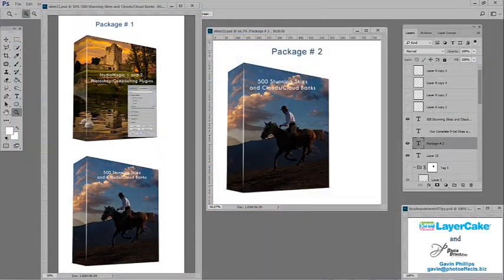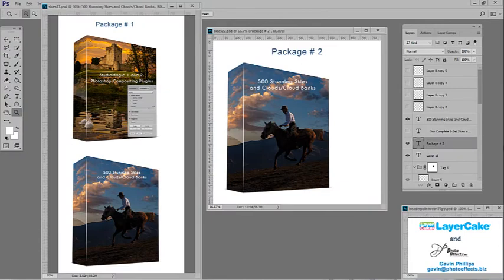Now reviewing the packages you have available, you can purchase the skies and clouds on their own, or you can purchase them with Studio Magic 1 and 2.